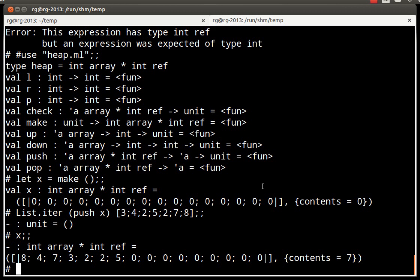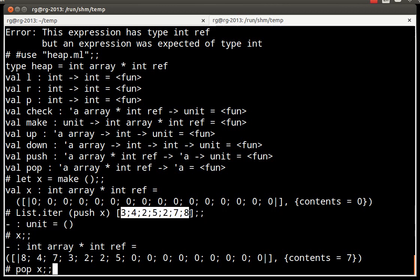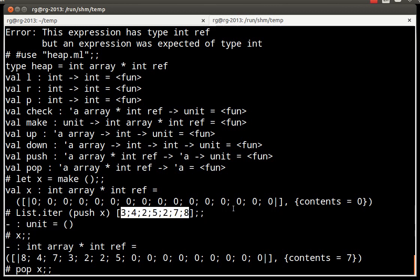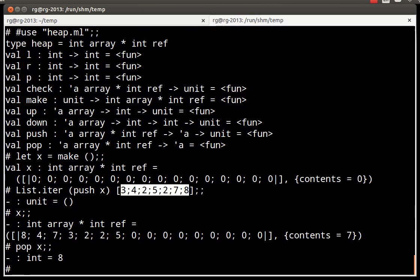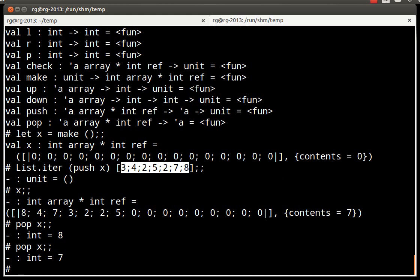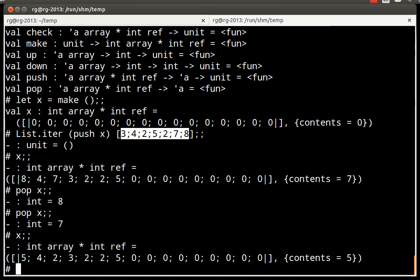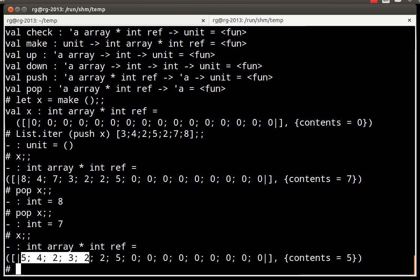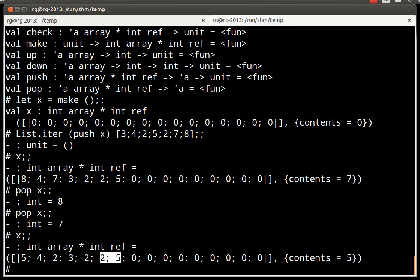So, now, if I pop an element, it will take the biggest out of these ones, which is 8. If I pop again, it's going to take the next biggest of those ones. If we look at the content of the heap, we see that the size is 5. 1, 2, 3, 4, 5. But there is also some garbage at the end, as we don't care about.